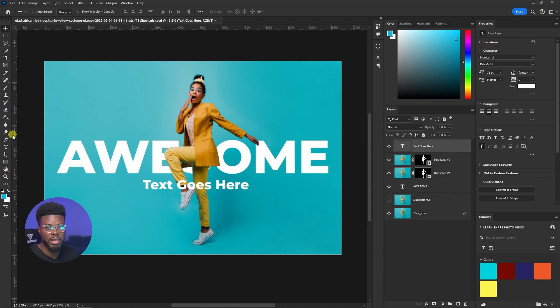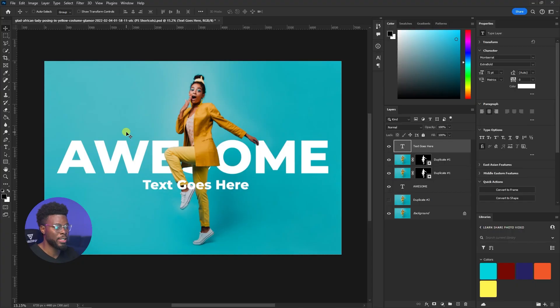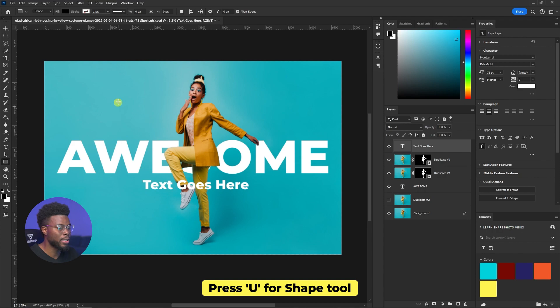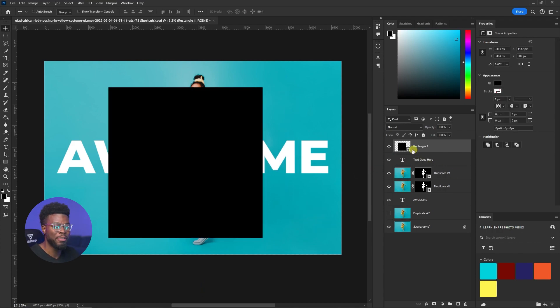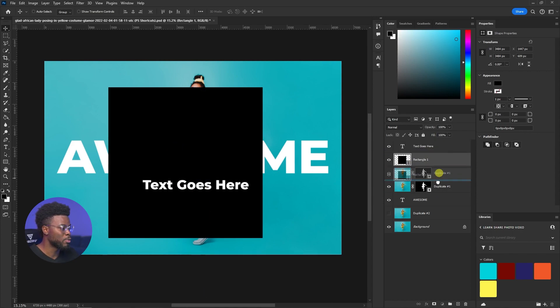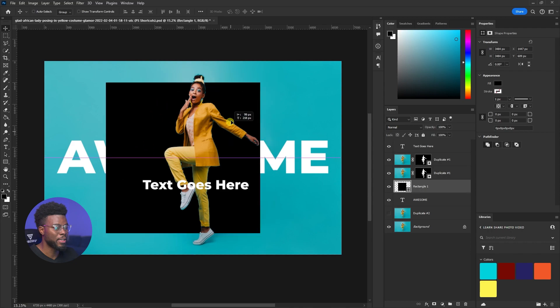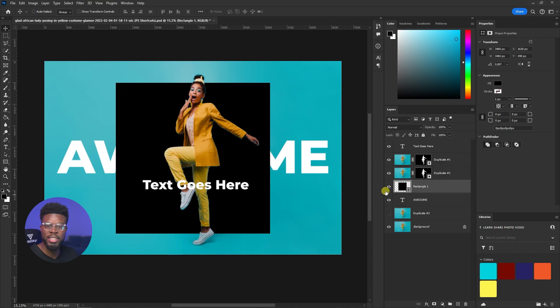I want to look at one more tool shortcut — the Shape tool, which is my ultimate favorite tool in Photoshop. That shortcut is the letter U. You can draw out any shape you have selected, then hit V for your Move tool and move it around to wherever you see fit.